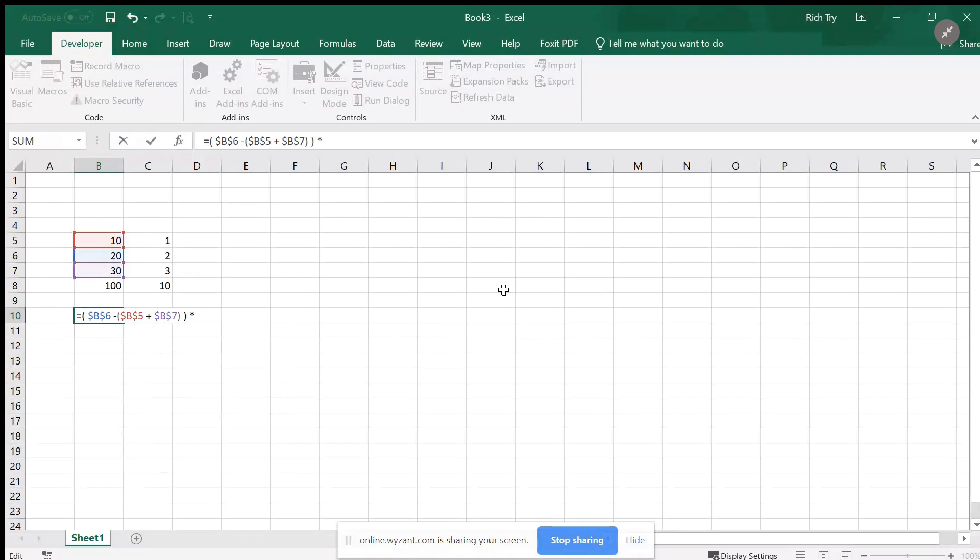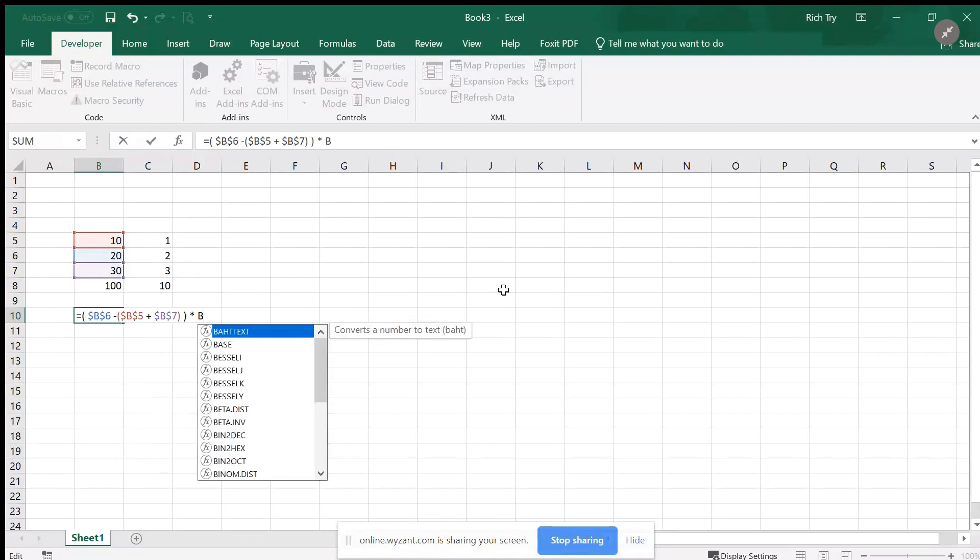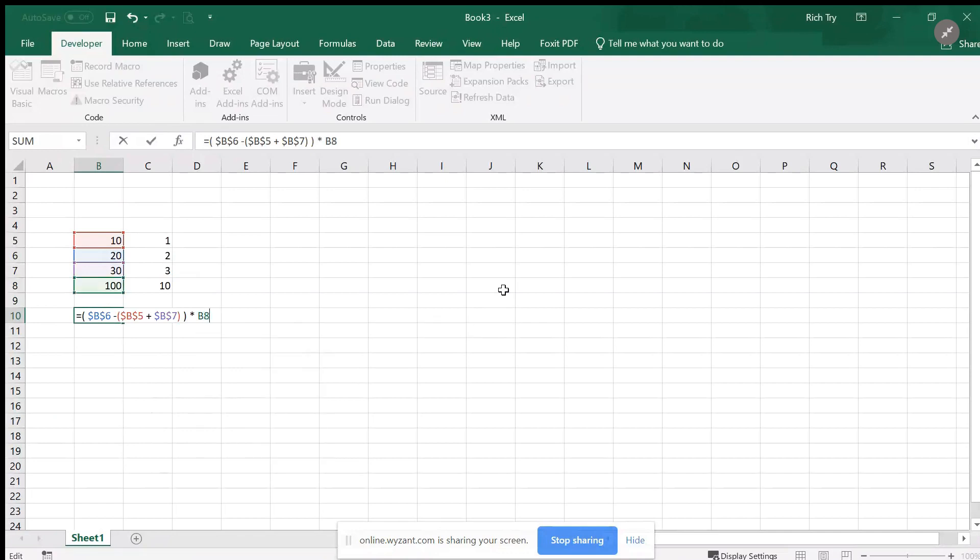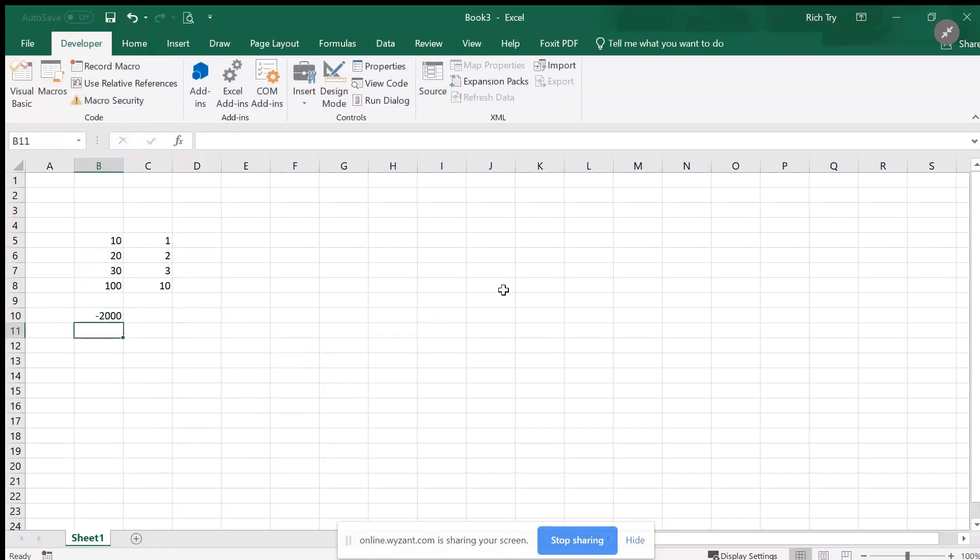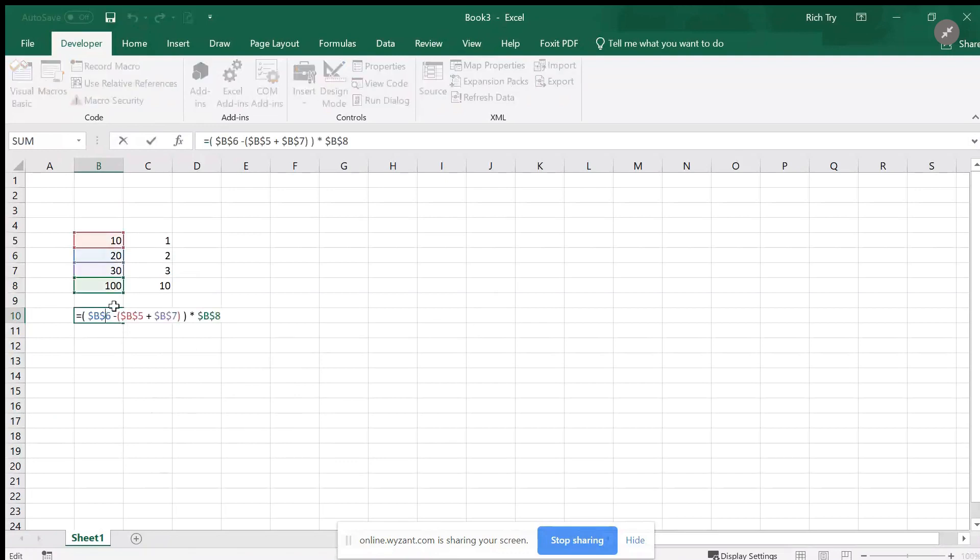Then I'm going to multiply by 100, so I have to use Shift+8 for the asterisk multiplication symbol, multiply it by the value in b8, absolute reference again, hit the F4, and I get 2,000.